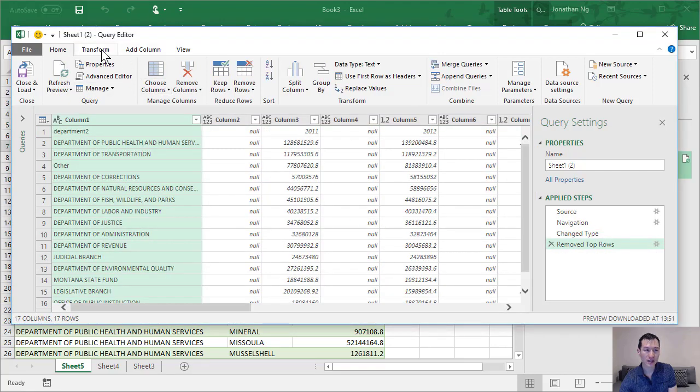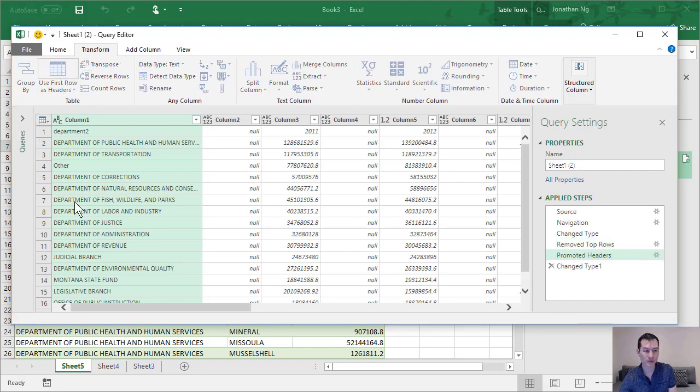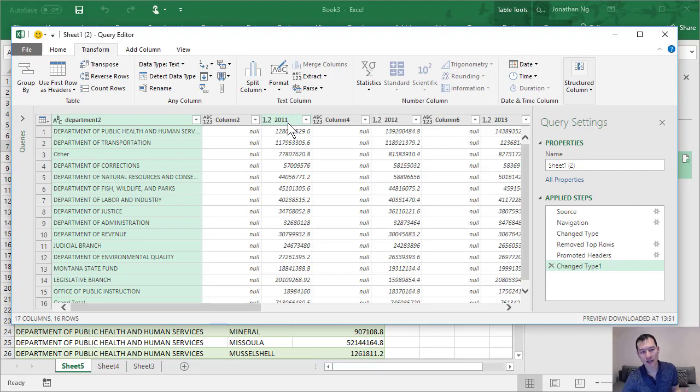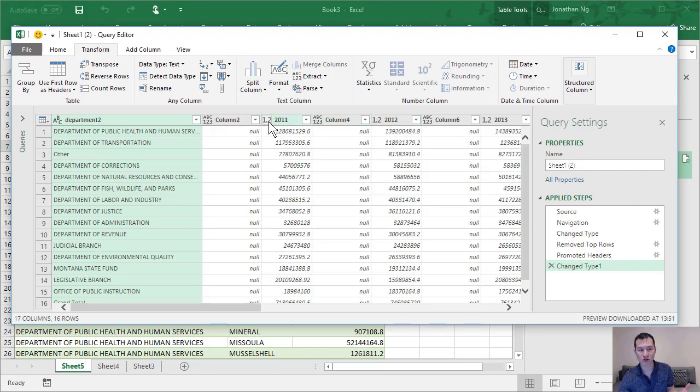And now I can come back and do the same stuff again as use first row as header. Okay, so that's great. So now you can see that we have these years running across the top as our column names, and it's selected the right data type now as well. So it's changed from ABC123 to 1.2, which basically means it's a numeric value.